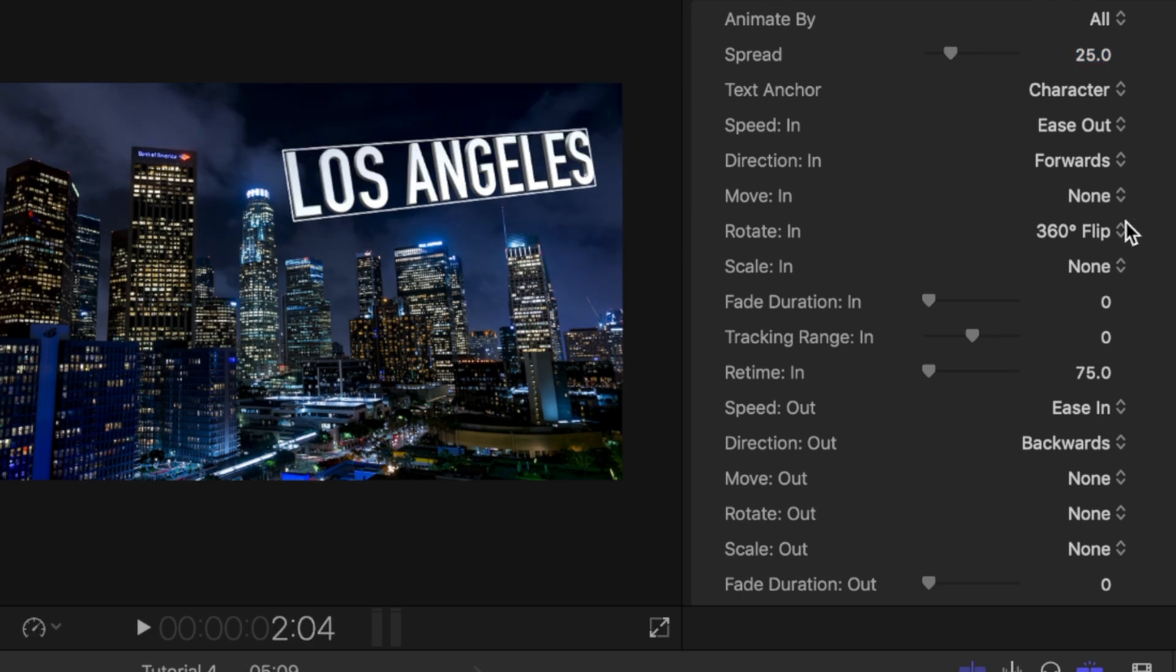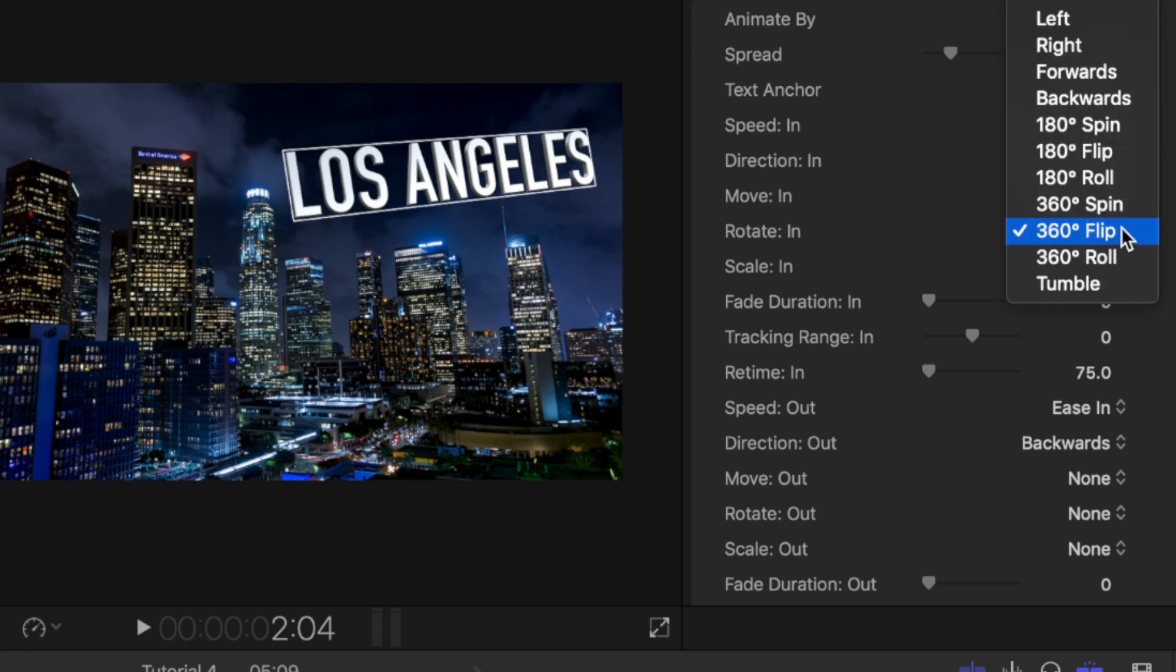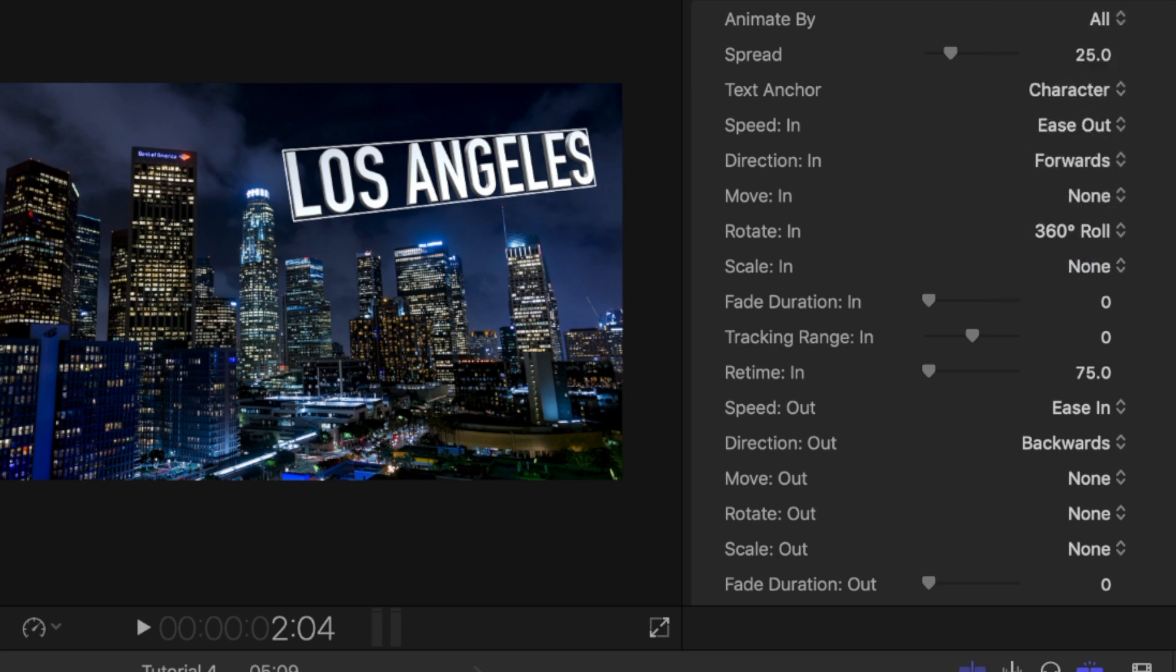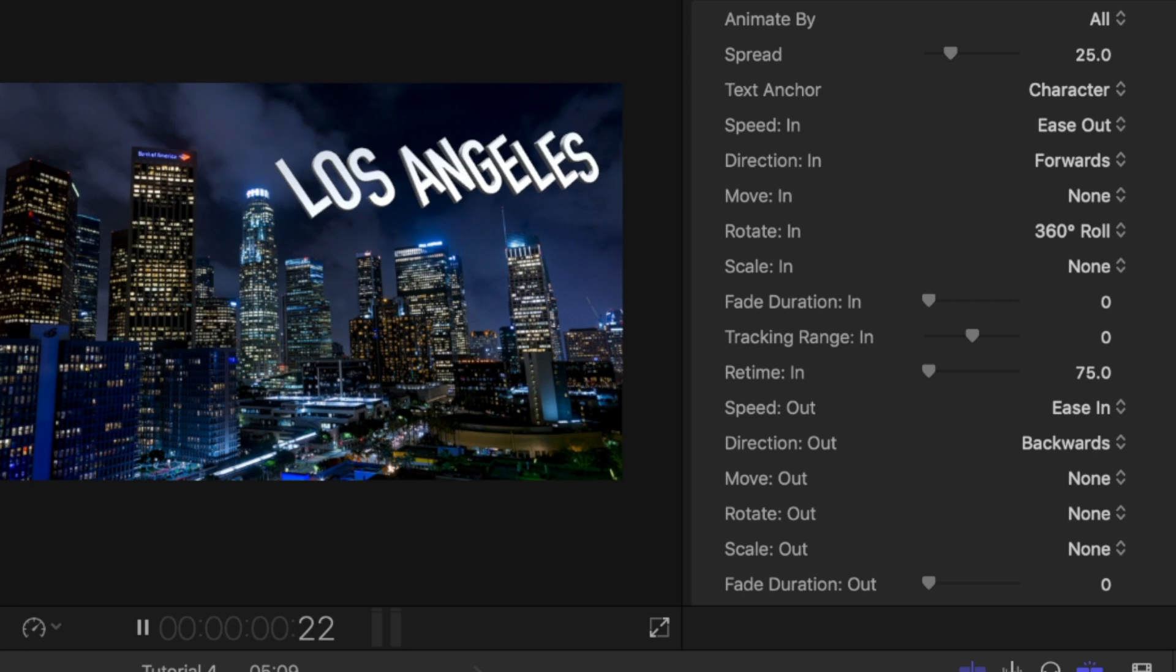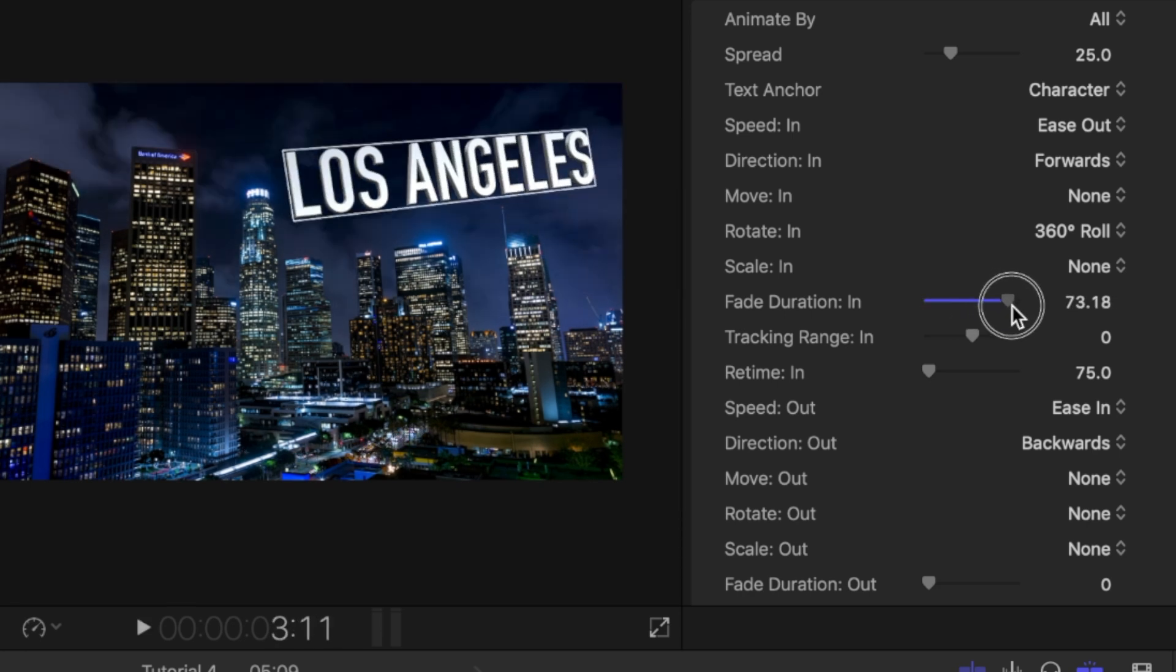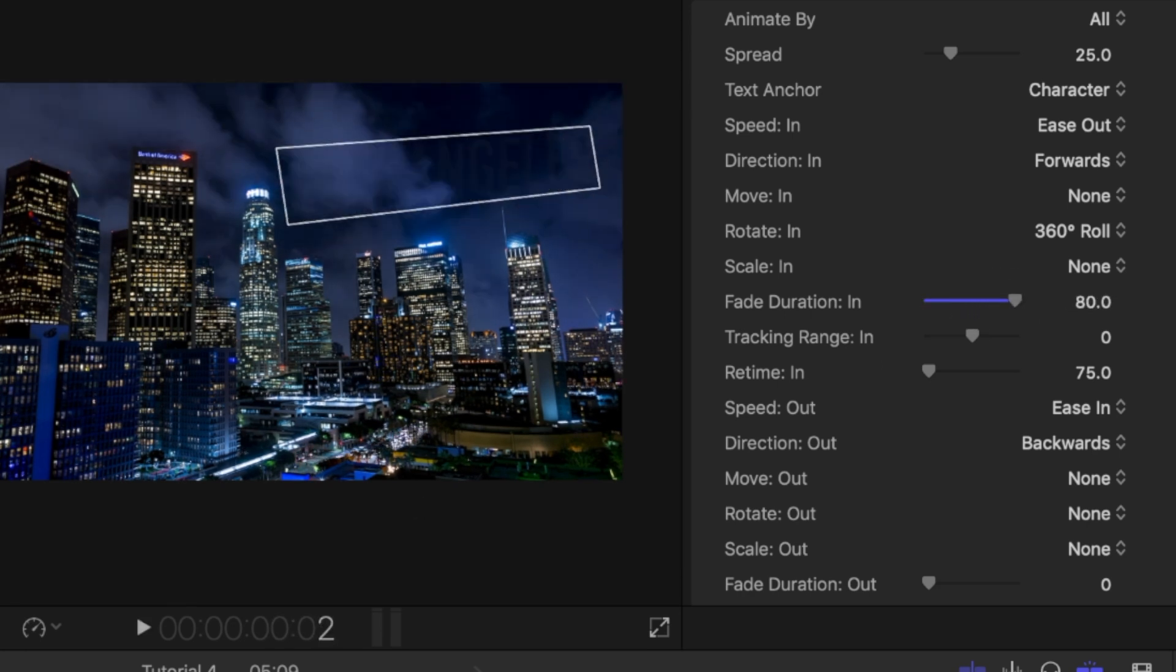Under rotate in, you'll see that you'll have options for it to do a 360 flip, spin, roll, tumble and a bunch of other stuff. Play with the fade in duration as well to make it fade in.